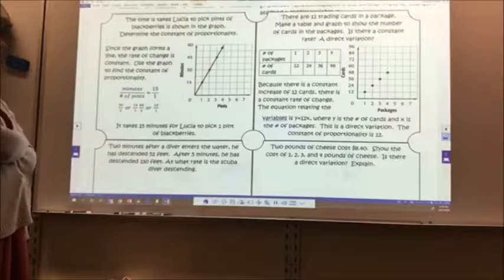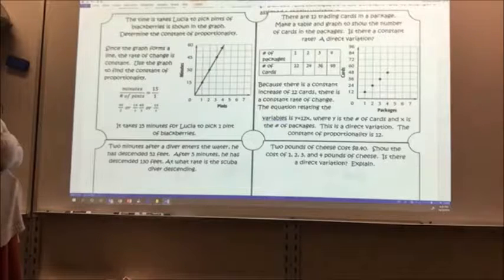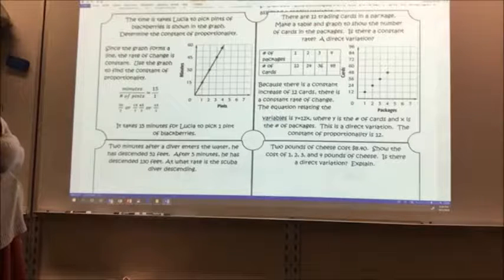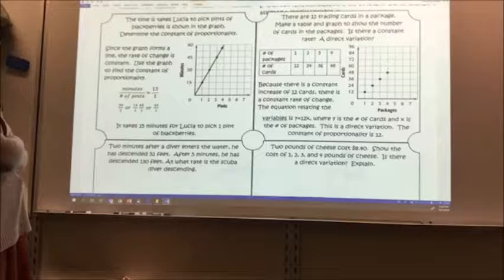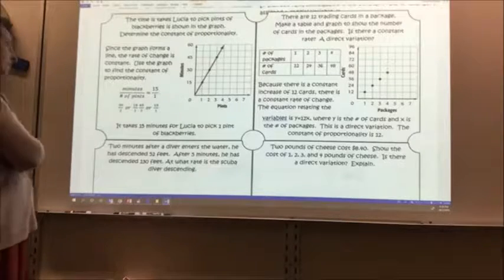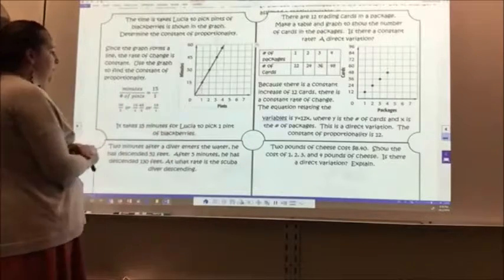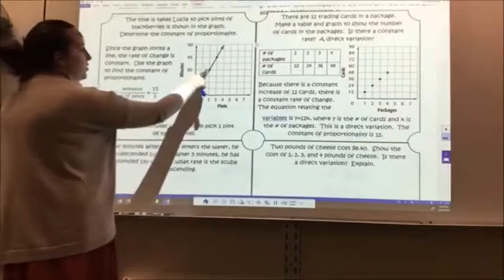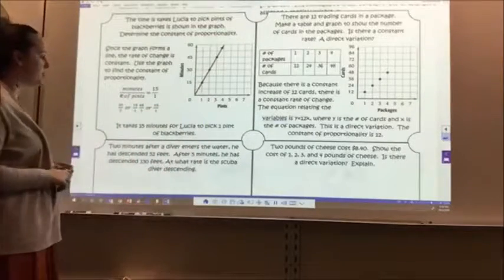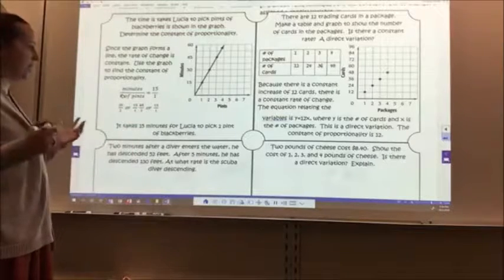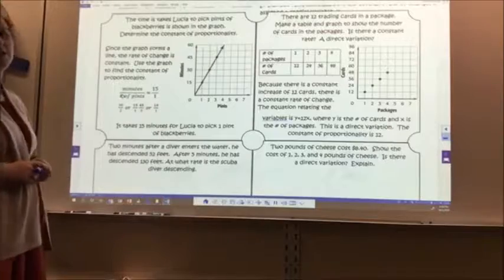I have two examples. The time it takes Lucia to pick pints of blackberries is shown in the graph. Determine the constant of proportionality. Since the graph forms a line, the rate of change is constant. For every 15 minutes, she picks one pint. So 30 over 2 simplifies to 1 over 15, and 45 over 3 also gives 15 over 1. It takes 15 minutes for Lucia to pick one pint of blackberries.